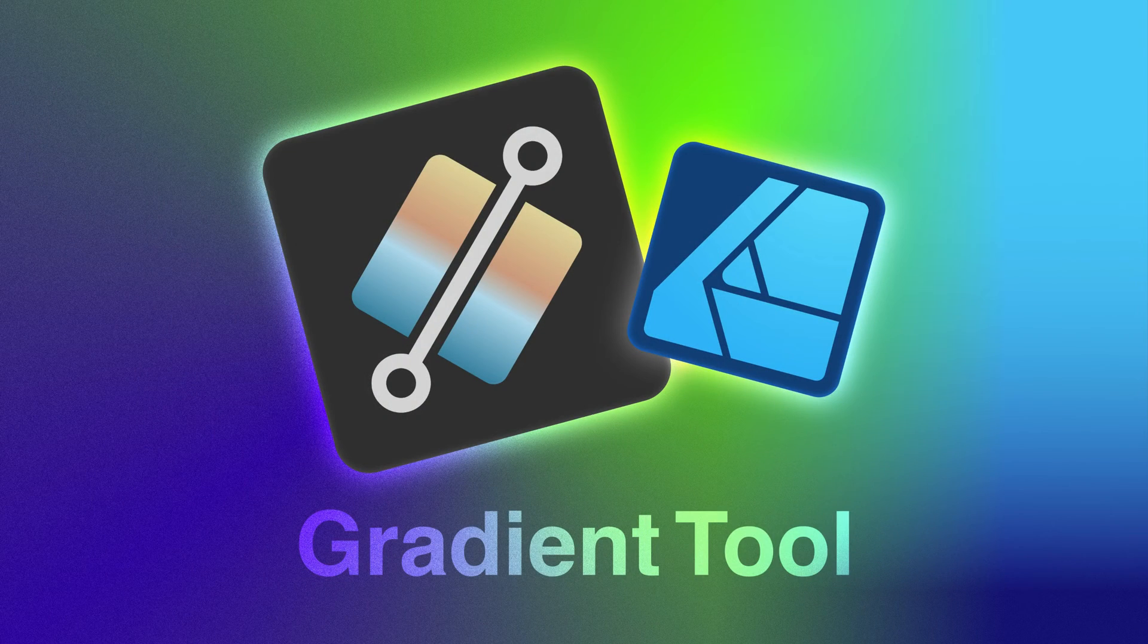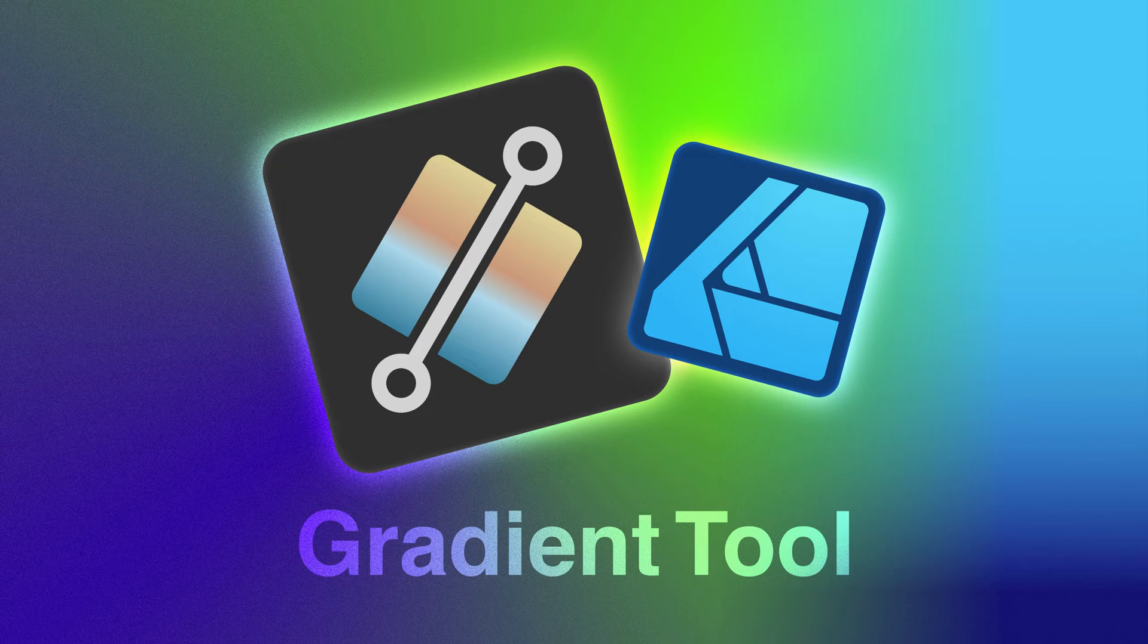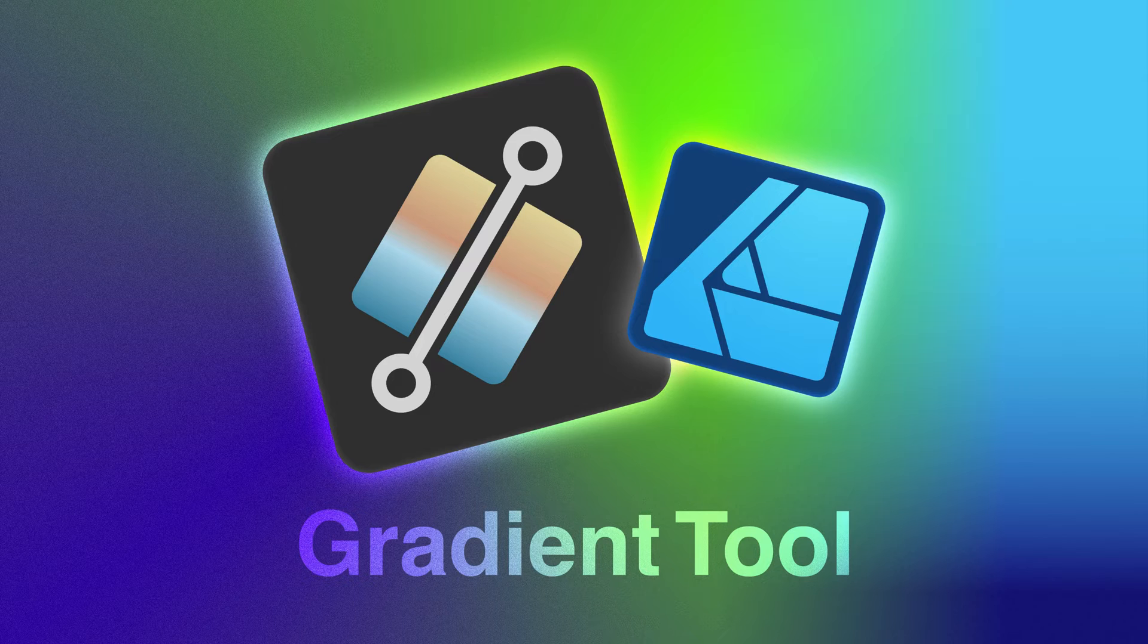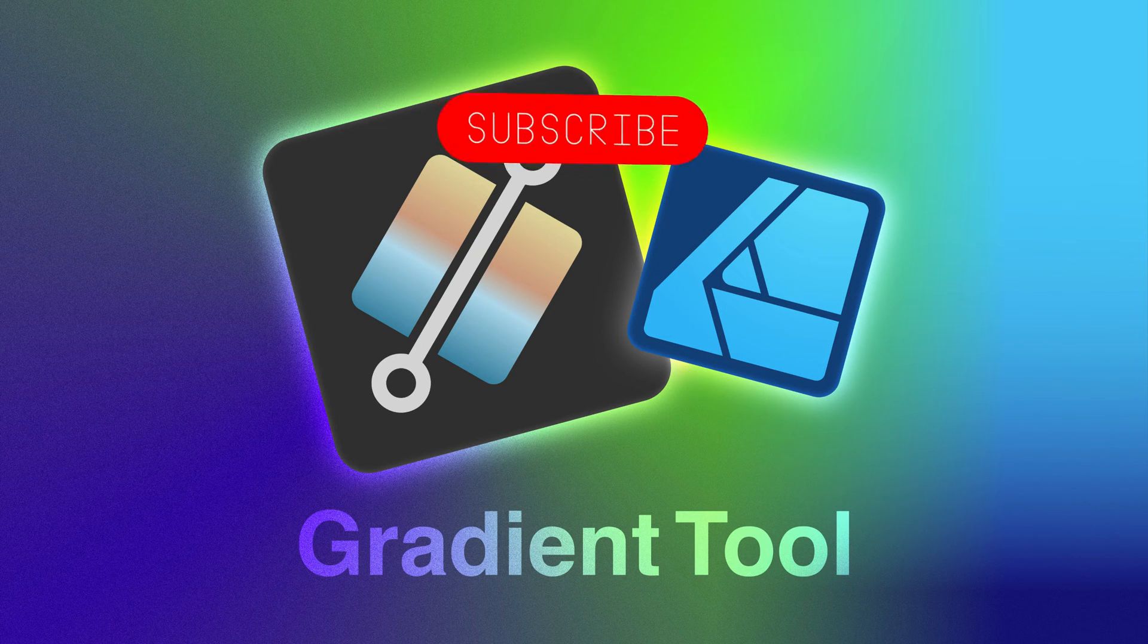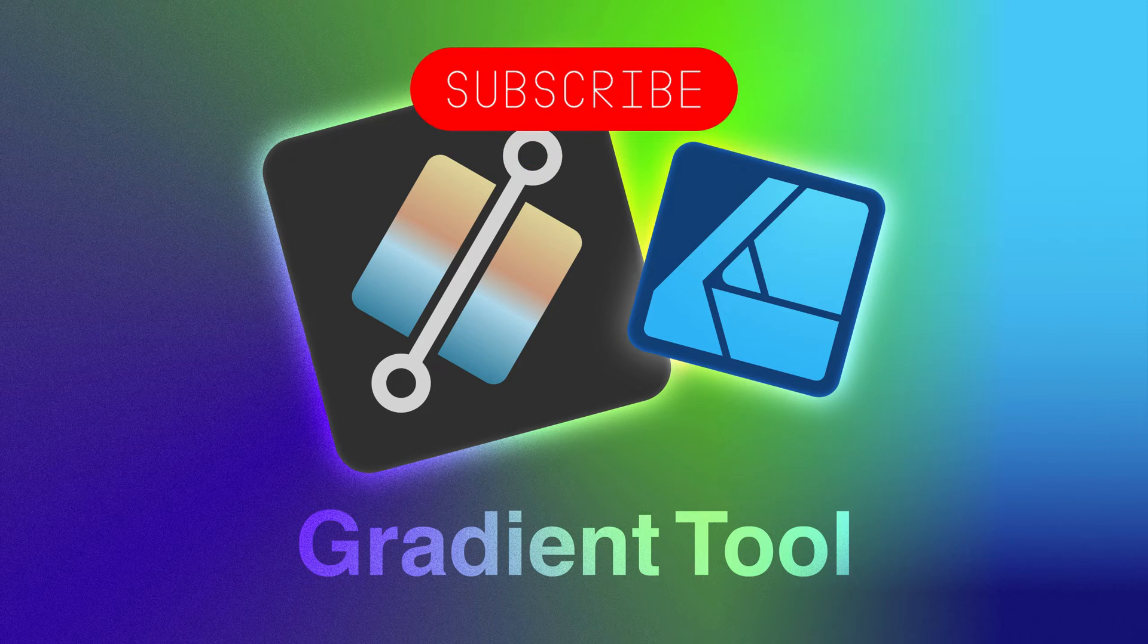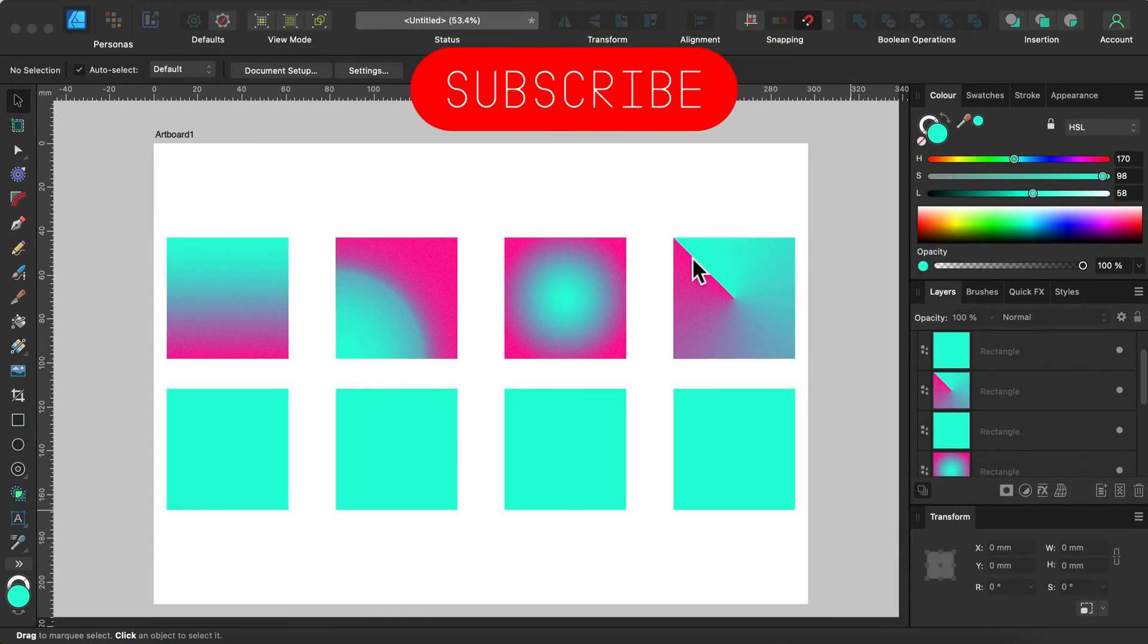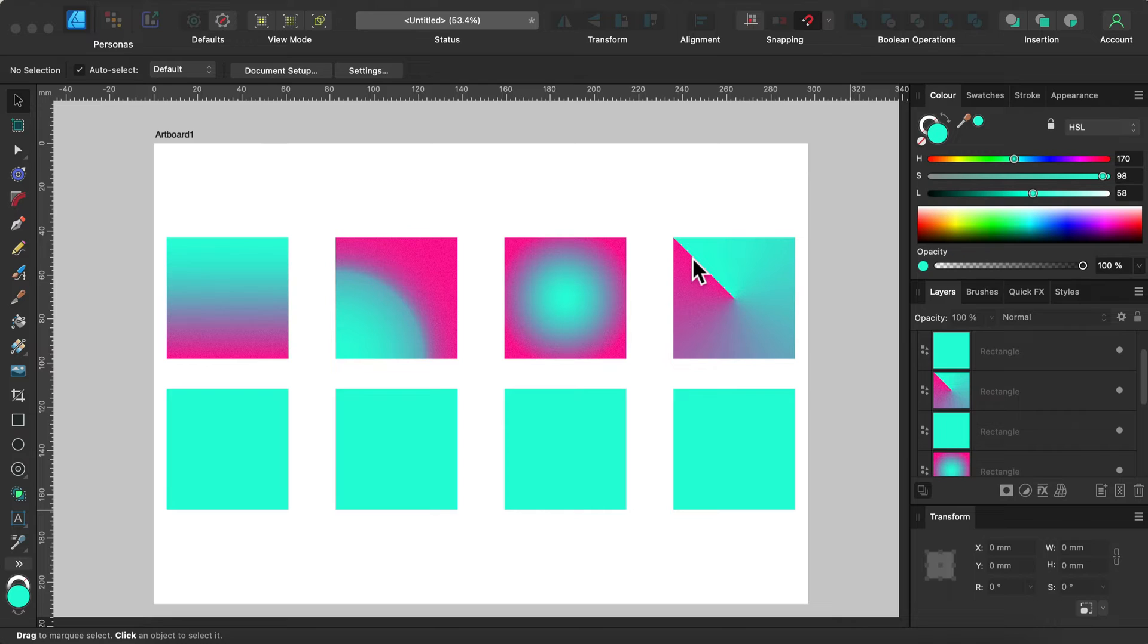Hey guys, in today's video we're going to look into the gradient tool in Affinity Designer version 2.2. I'm going to use the desktop version of the software, but it's similar on the iPad version. Keep in mind the gradient tool is rather similar across the whole family, so whatever you use—Affinity Photo or Publisher—some of those tips may apply to those programs as well.